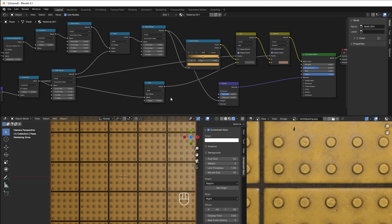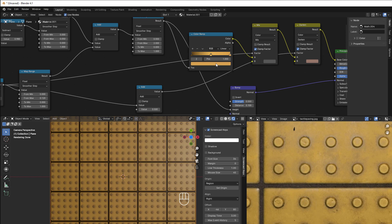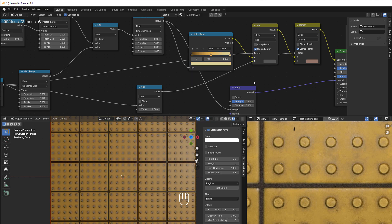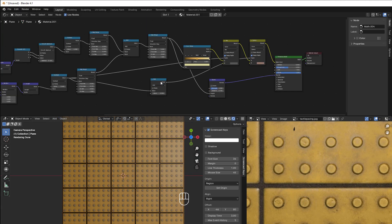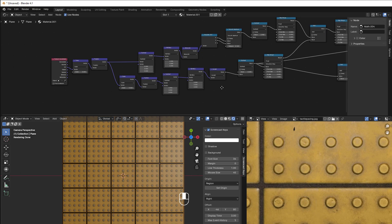Hopefully you learned something today. You can play with all these values yourself to get it exactly as you want. Bye for now and see you later.